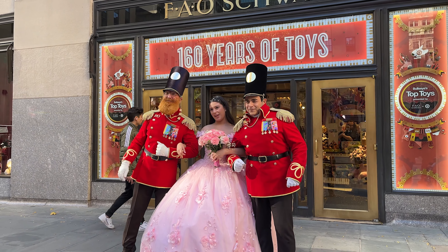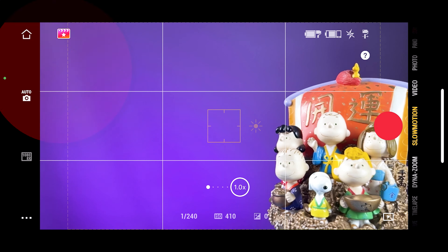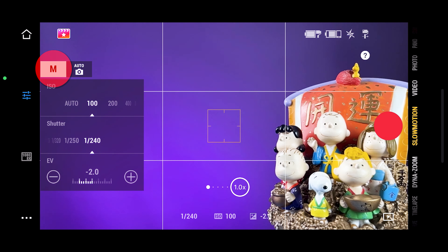Slow motion is only available if you have an iPhone, where you can select manual settings if you want to. If you have an Android device, you are not going to be able to select slow motion inside the app.